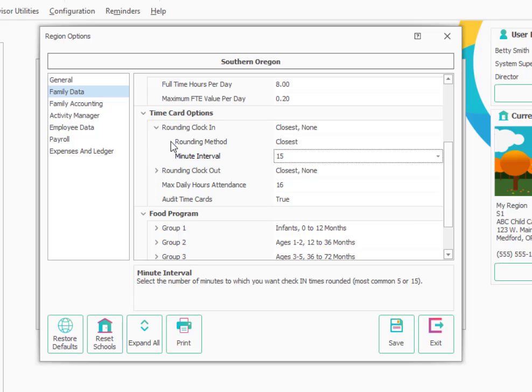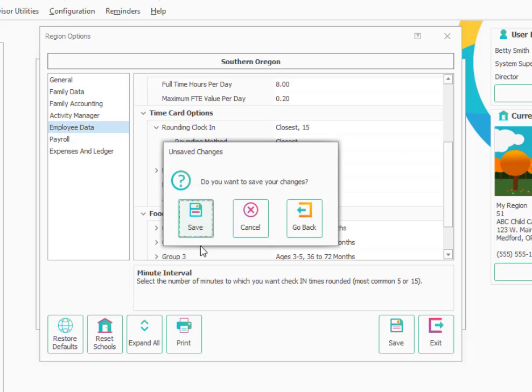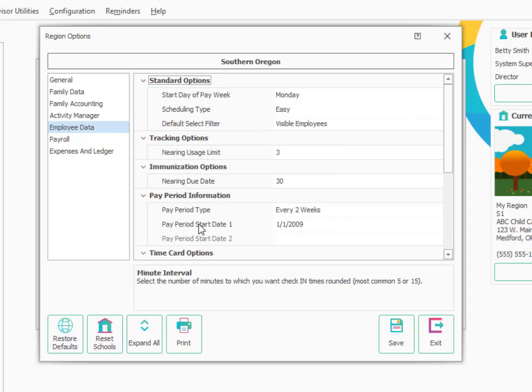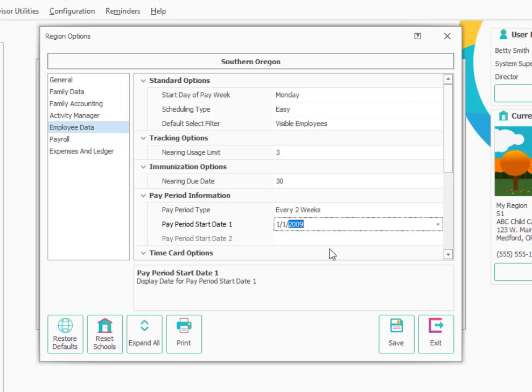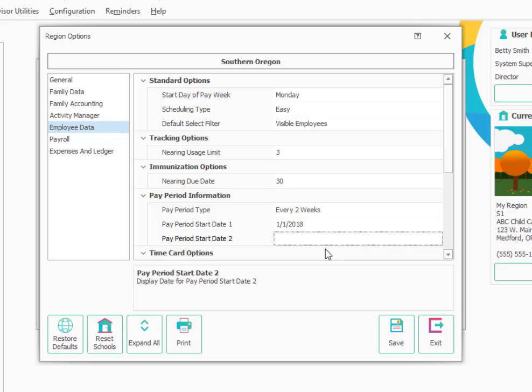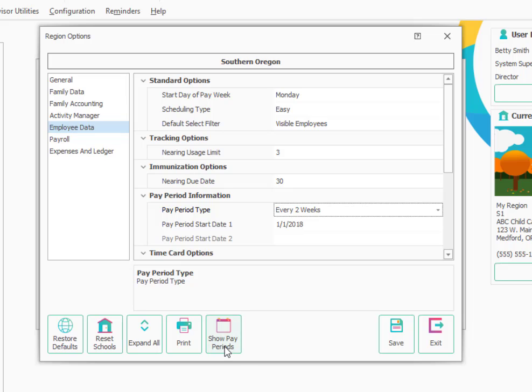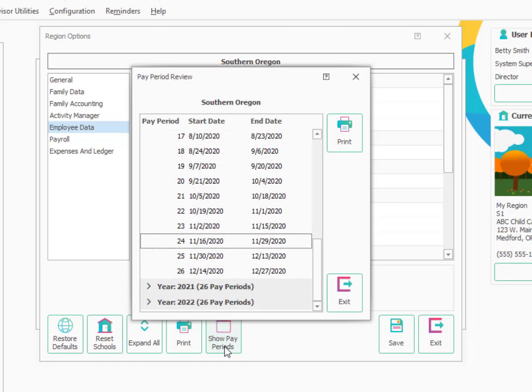You'll also want to look at the Employee Data section. We'll say yes to save our changes. In the Employee Data section, we'll want to make sure that we have our pay periods set up appropriately. Here I've got it set to pay every two weeks. Then I want to make sure that my starting day of pay period makes sense, so I'm going to start out with a pay period in 2018. If I click on the pay period type at the top, it will give me a button at the bottom that says Show Pay Periods.